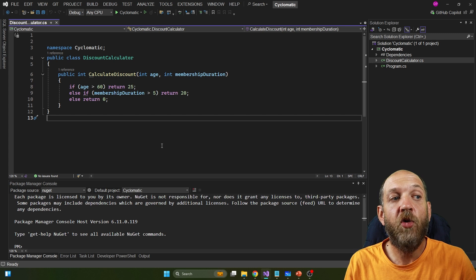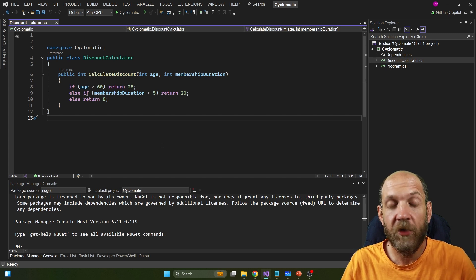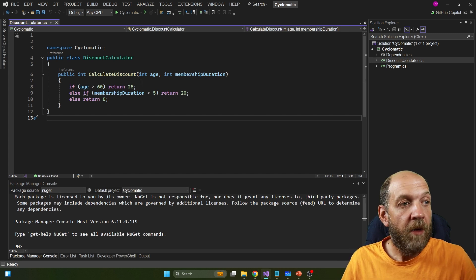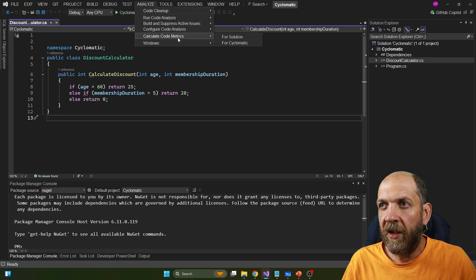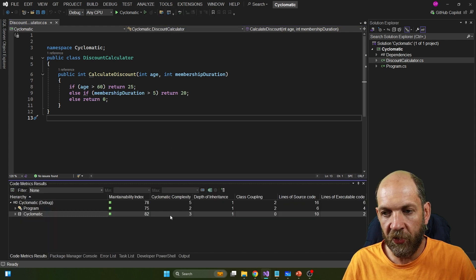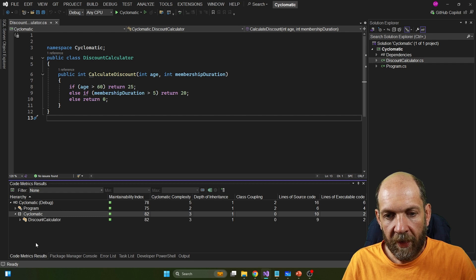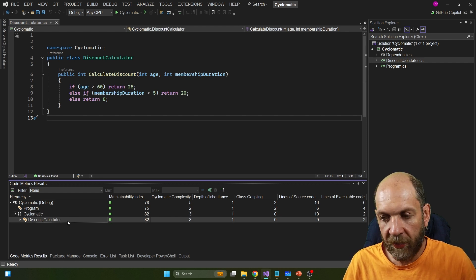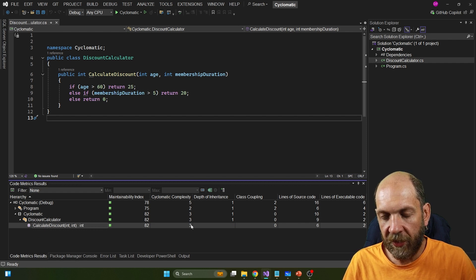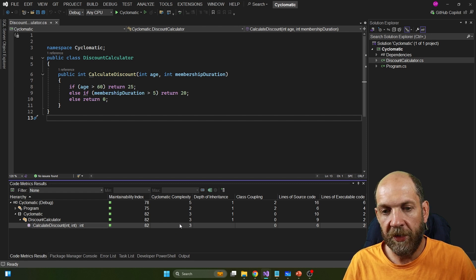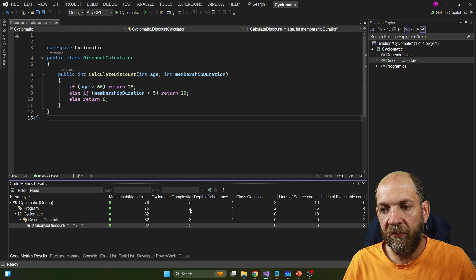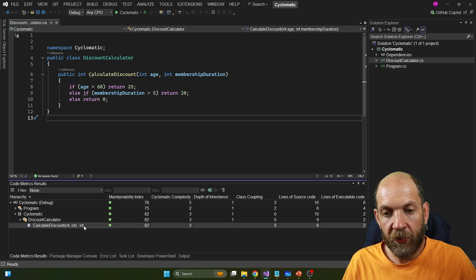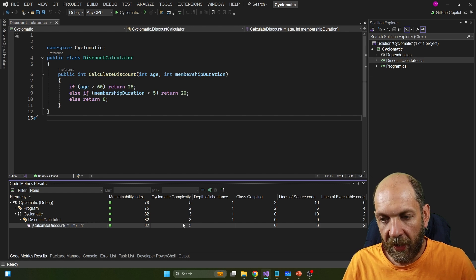We don't always need to calculate this manually. In Visual Studio — even the community edition — you can go to Analyze and select Calculate Code Metrics for the entire solution. One of the metrics returned is cyclomatic complexity. You can drill down and see that the cyclomatic complexity of the discount calculator method is indeed three. Looking at the overall solution complexity just adds all methods together, so drilling into specific methods gives better insight.